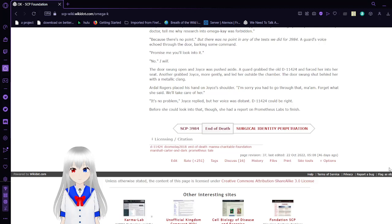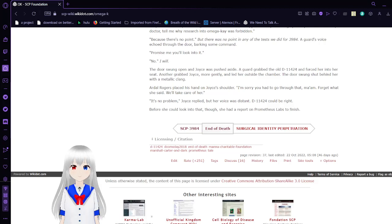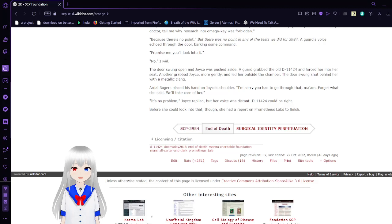This has been HakudaBean and that was SCP-3984 The End of Death Part 3 Omega-K. Please like the video or subscribe to the channel and leave a comment down below. I'll see you next time.